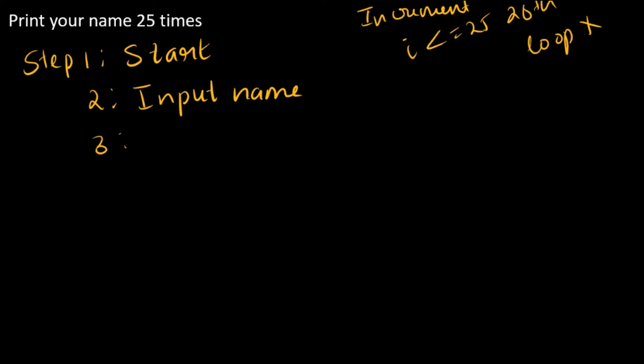For that, i is equal to 1. Majority of the time the variable we take is i, but anything can be taken. So i is equal to 1, then print name.